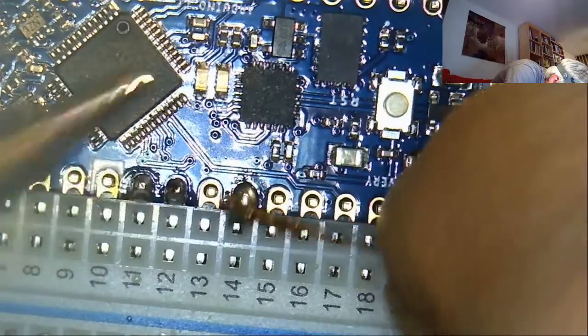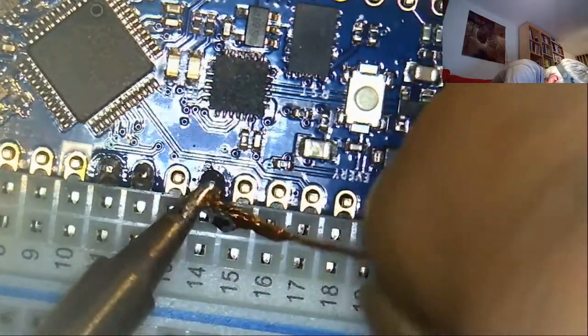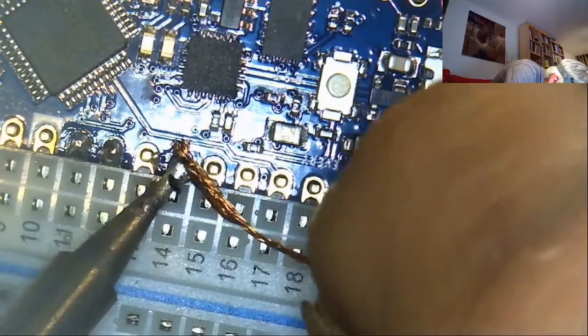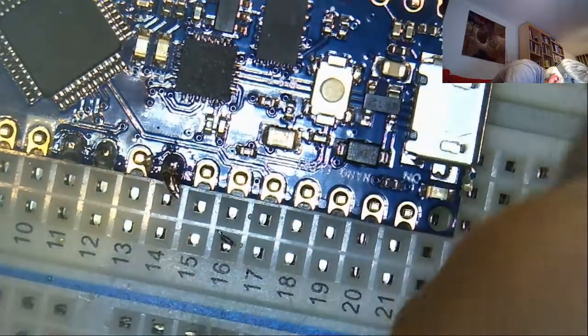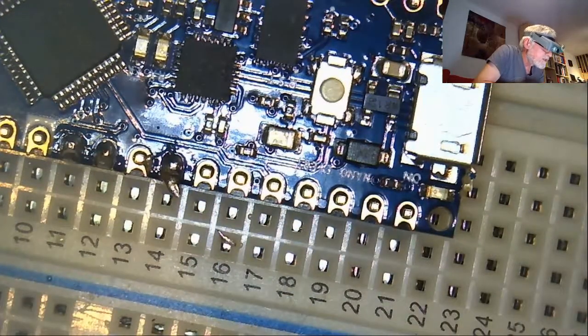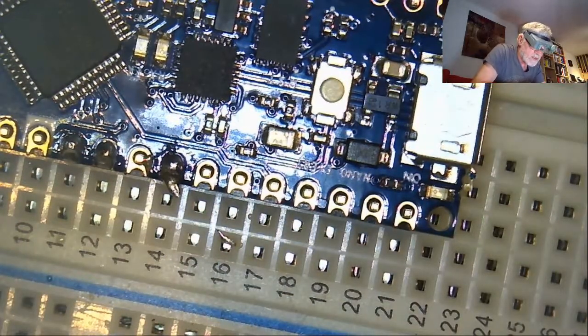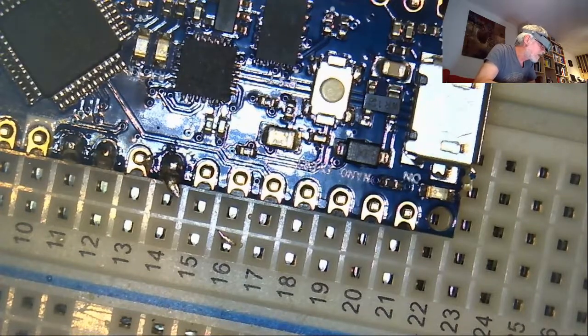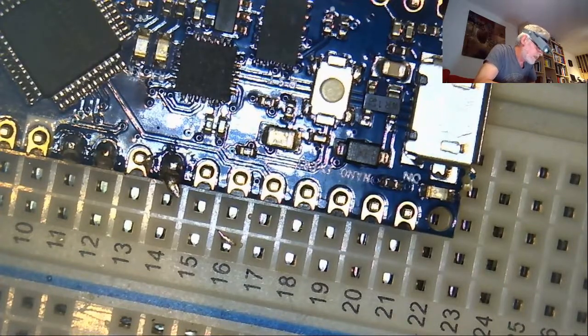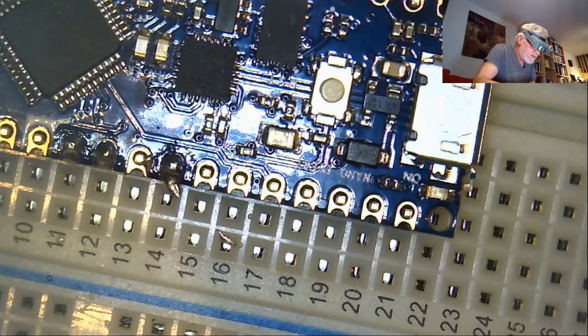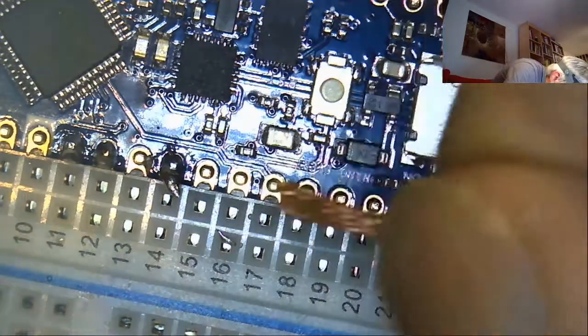Otherwise the component might get damaged. So in this case maybe doing it like that will work. I'll have to probably cut off a little bit of that solder wick. And then try once more.